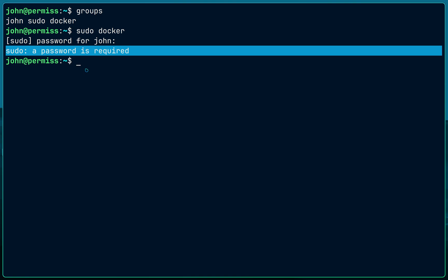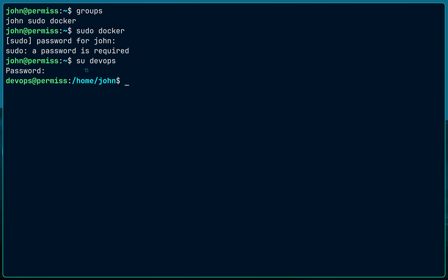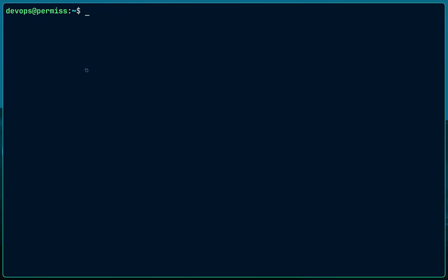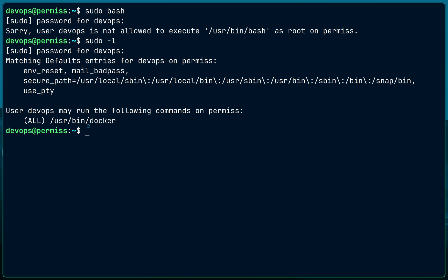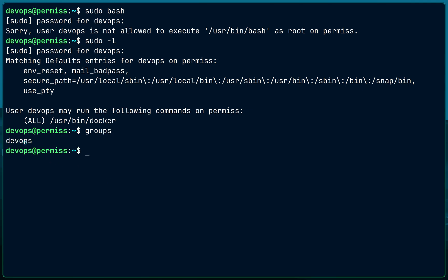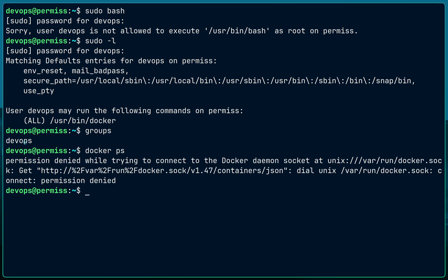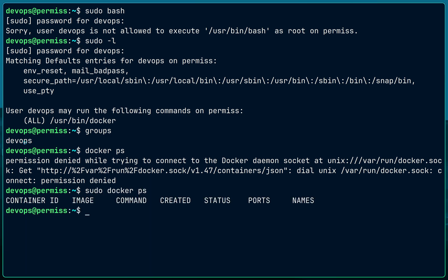But from an organizational perspective, it's not safe either. Let's switch to the devops user. The scenario is: you are an administrator who hired a DevOps engineer. The DevOps engineer cannot do 'sudo bash' — they're not part of the sudo group. Let's check what the devops user can run with sudo — they can only run the docker command with sudo.